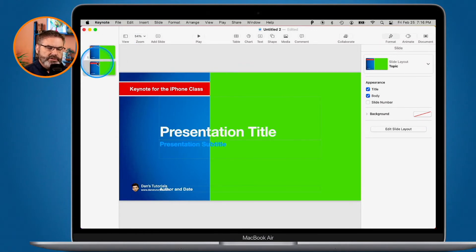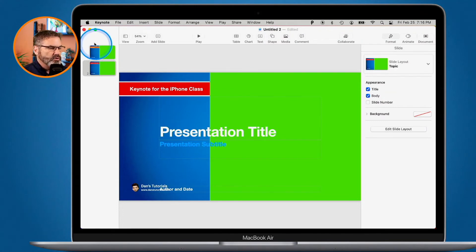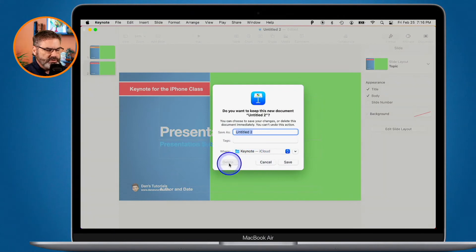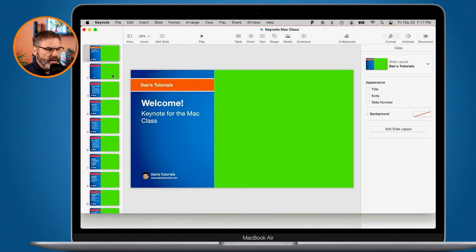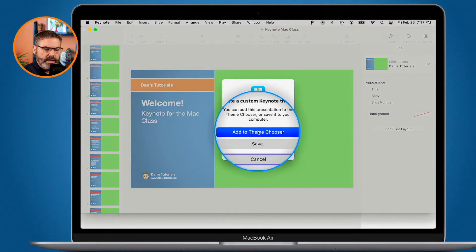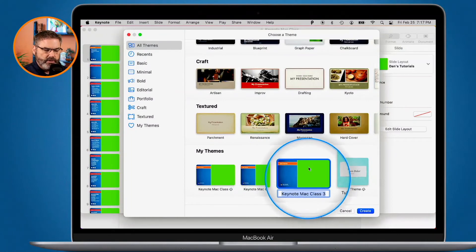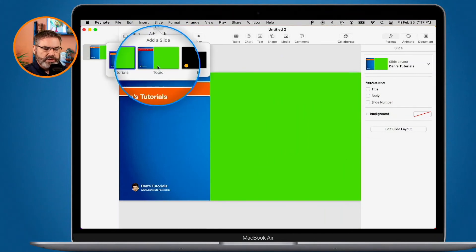So how do you save a theme? First, make sure your slide layouts are set up properly — take a look at my video on slide layouts, as they are key to saving themes. When you save a presentation as a theme, it saves the slide layouts. I'll go to File > Save Theme, add it to my theme chooser, and now that theme appears. Basically, it saved those slide layouts — in this case, three slide layouts.